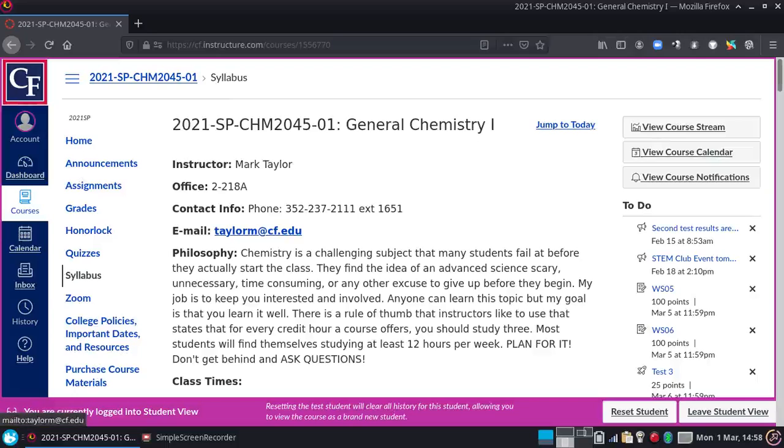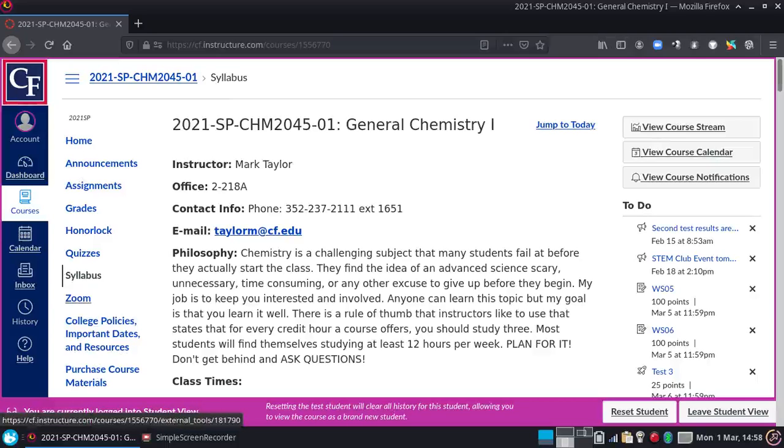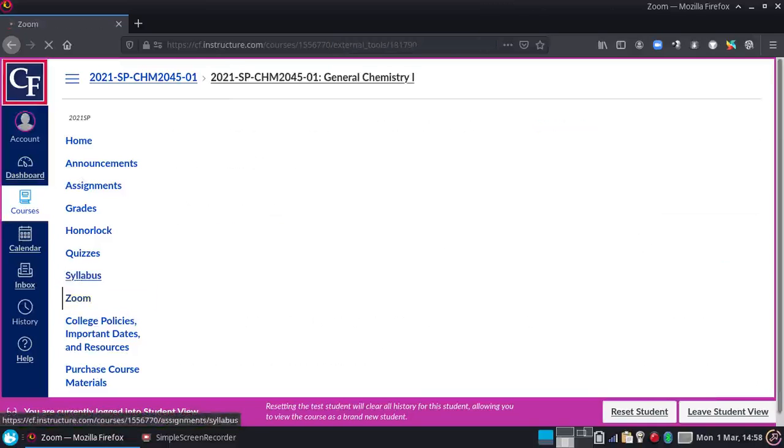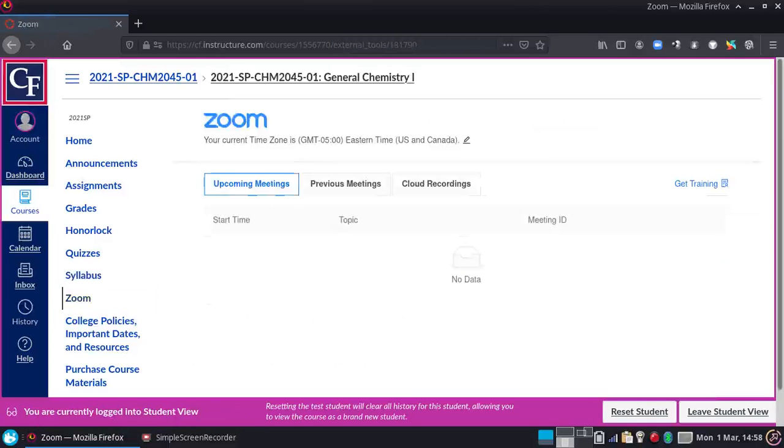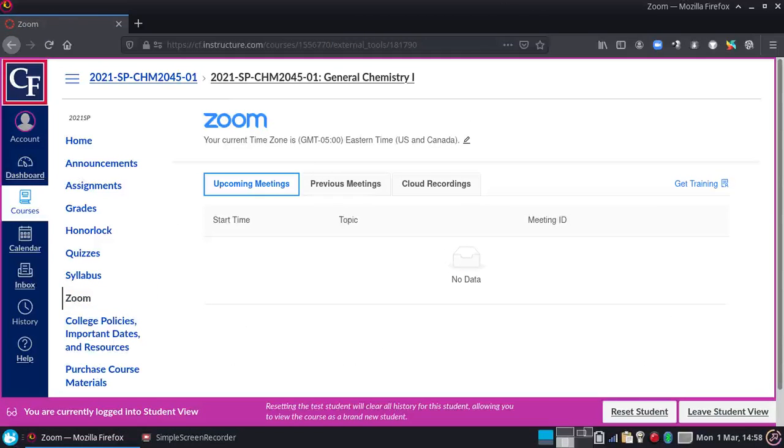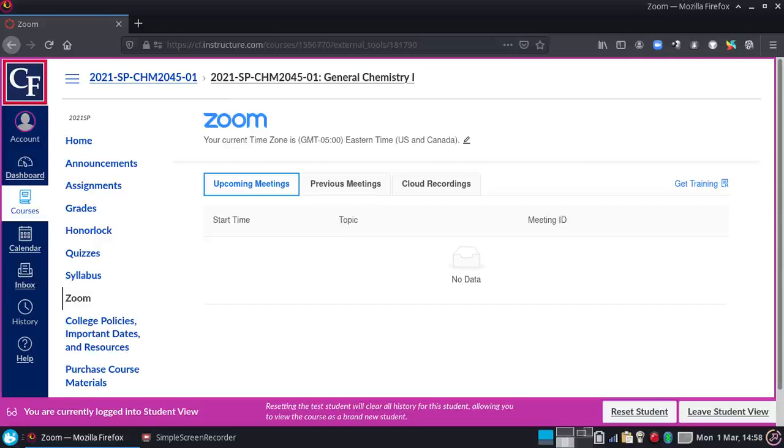Now, depending on how your class is, you do have Zoom right here, and for the most part I'm using this for the actual lectures when they're on the schedule. So like on this particular class, I'm not actually teaching this class live and in person, so this shows nothing. That would have shown something had I been teaching lectures as a Zoom type thing, but I'm not for this particular class.